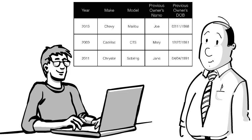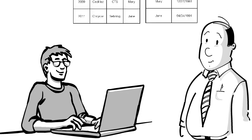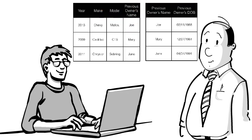So in order to solve this problem, Dan decides to split up the data in two different tables. One table contains the car's year, make, and model, as well as the name of the previous owner, while the second contains the previous owner's name and date of birth.